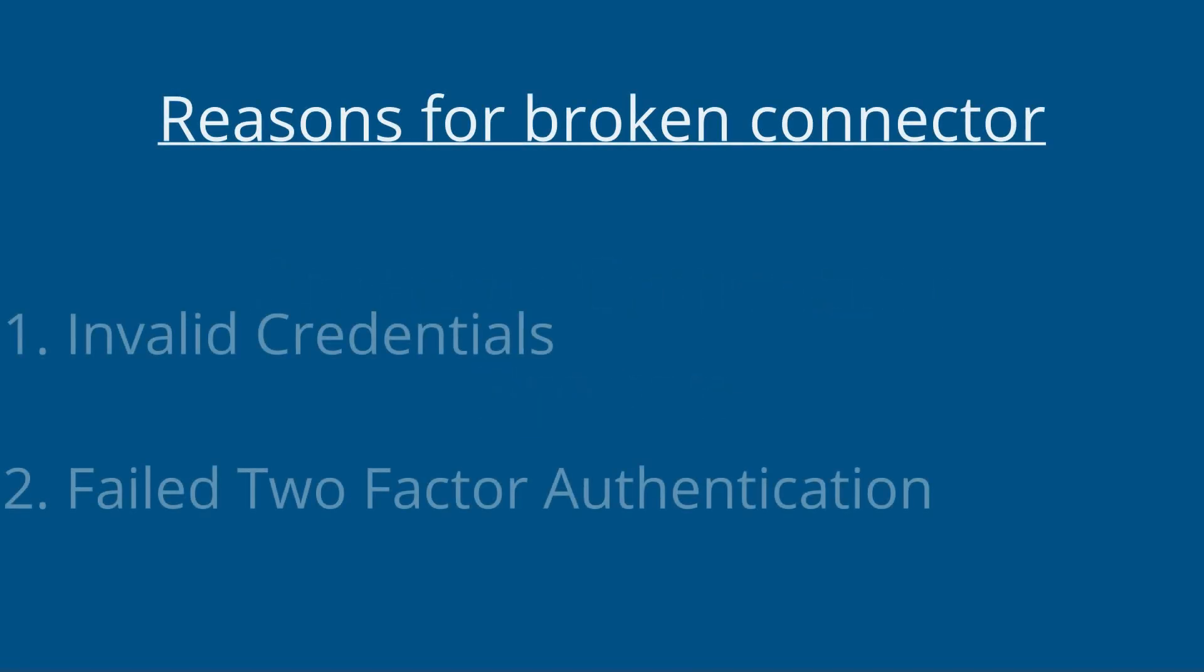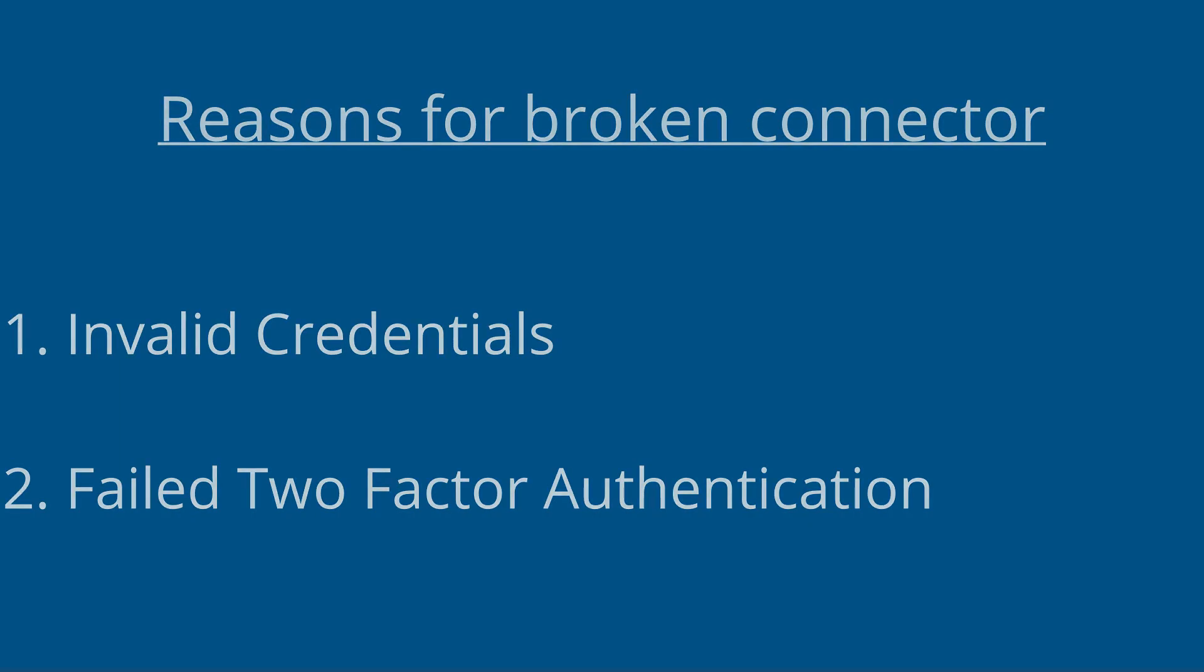Connectors may break due to two reasons: Invalid credentials. Failed two-factor authentication.